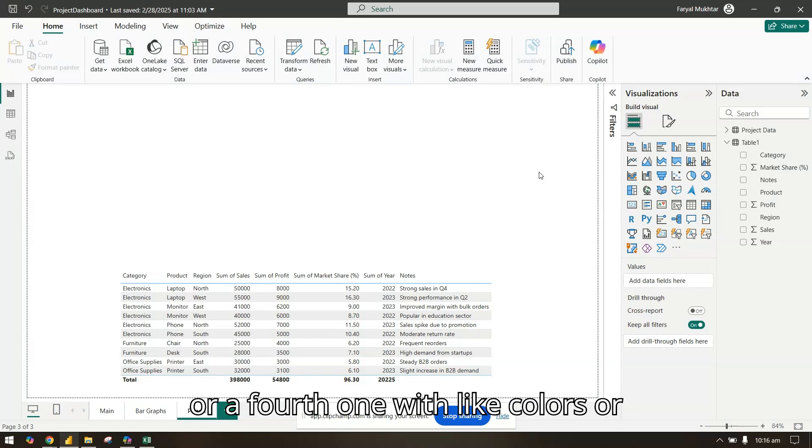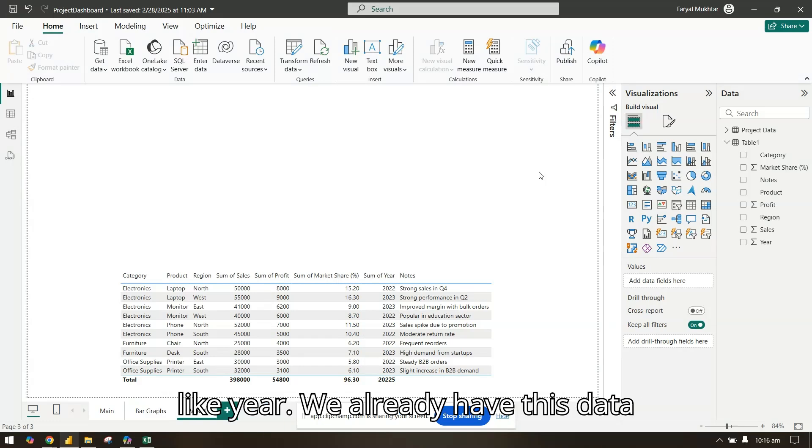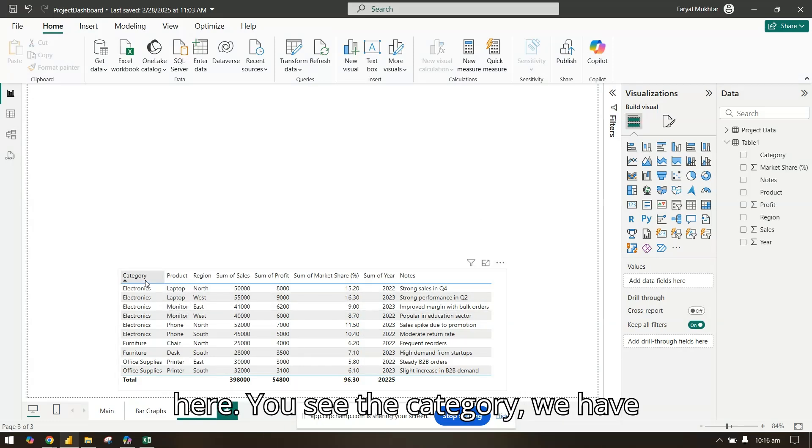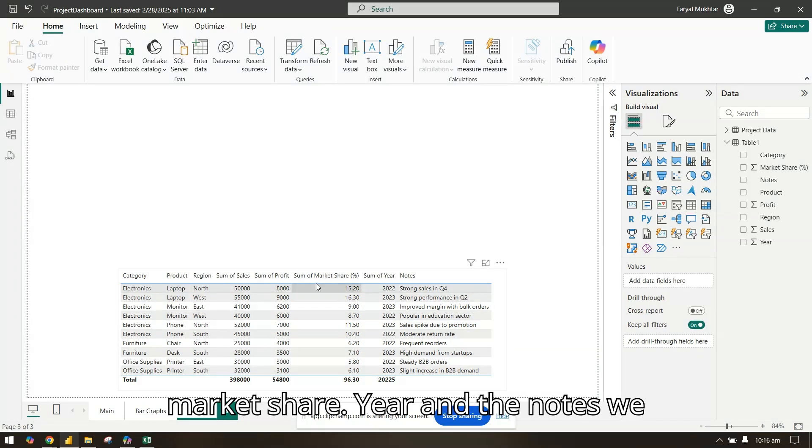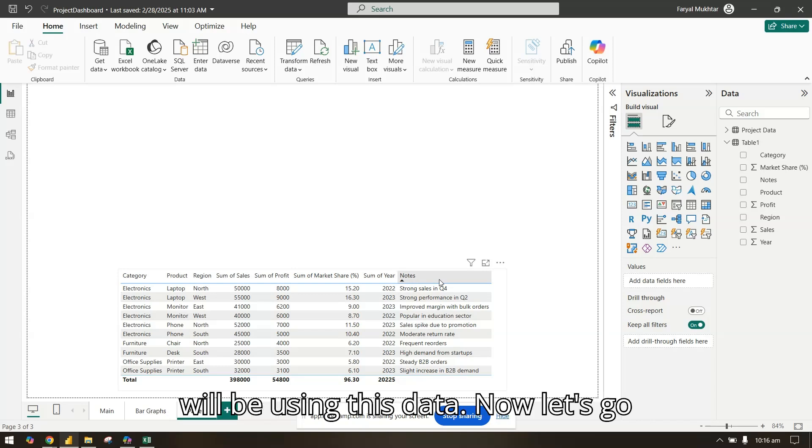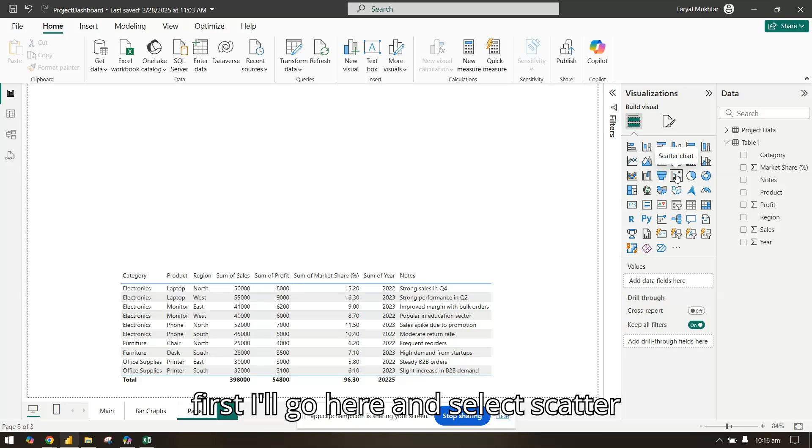You can add a fourth dimension with colors or legends, and even a fifth one with time like year. We already have this data here with category, product, region, sales, profit, market share, year, and notes. We will be using this data.